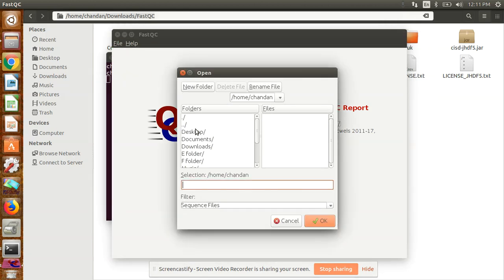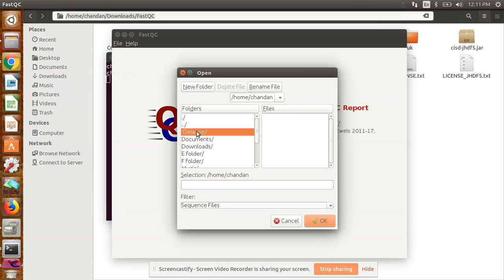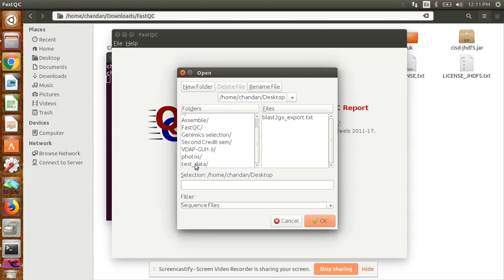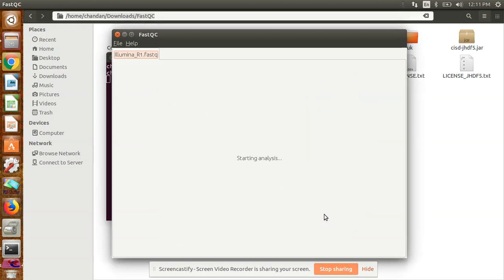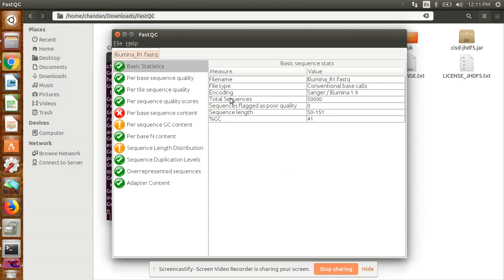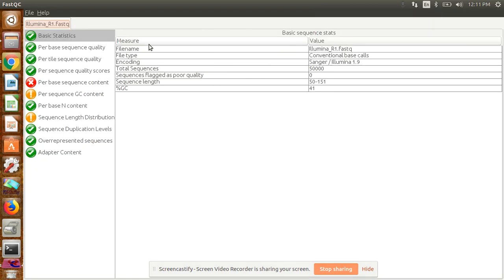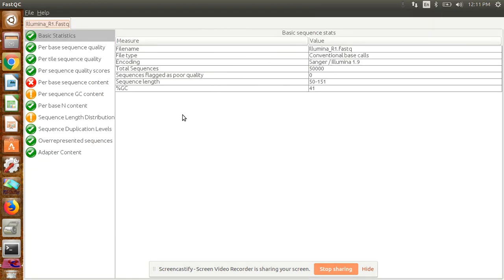You have to open your file wherever your raw sequence data is present. I have the data on desktop, so I go to desktop. This is under test data—the Illumina R1 for forward sequence. You can select that and simply open it.